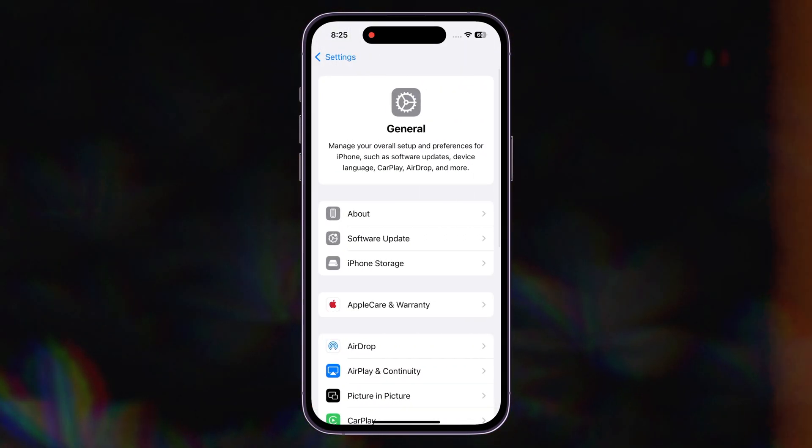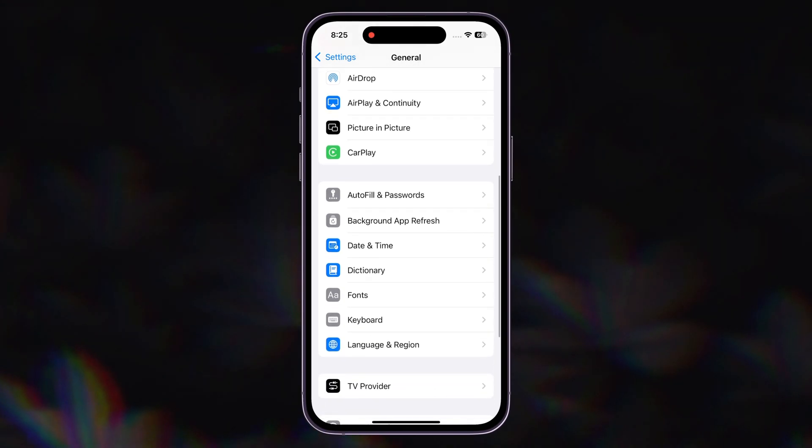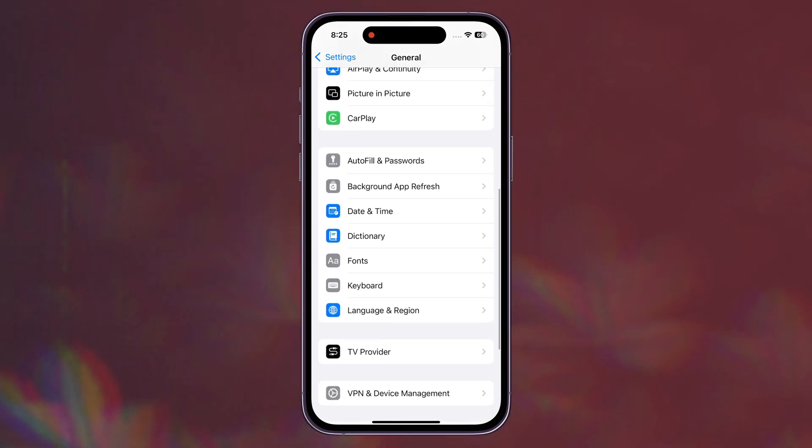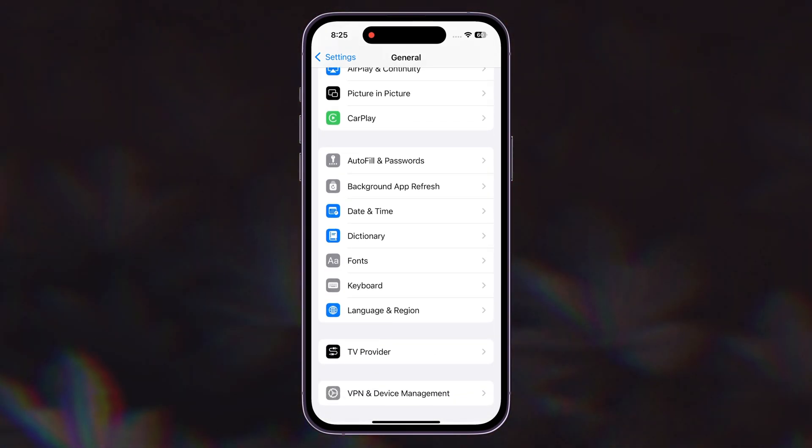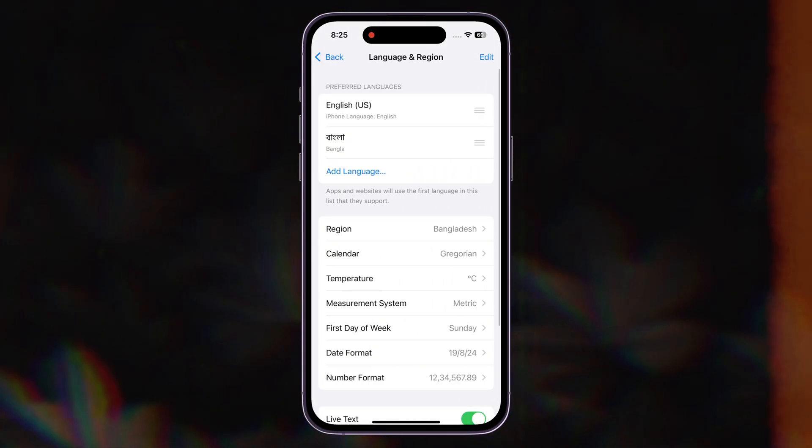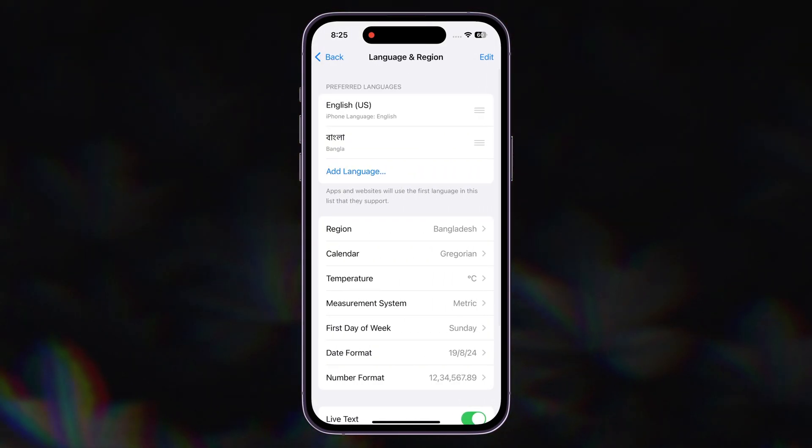Then scroll down and tap on Language and Region. Then tap on Region.